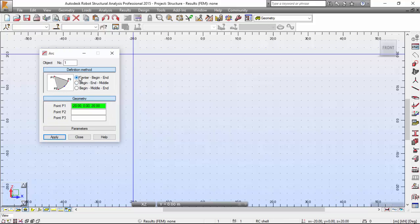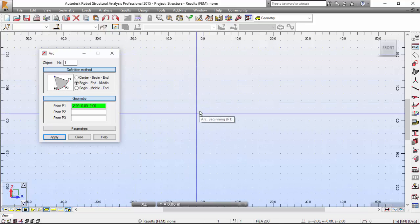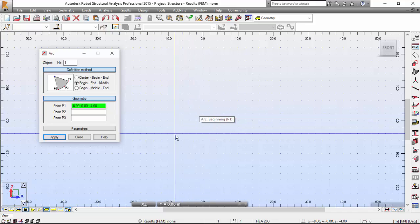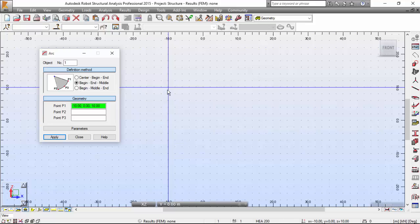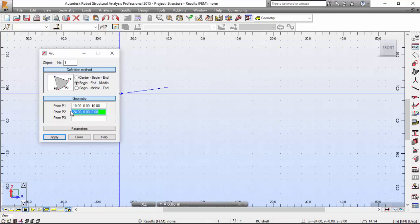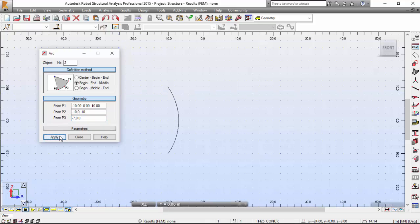Take note the points are changing. The first point will have coordinates minus 10, 0, 10. Now I'll enter minus 10, 0, minus 10, and then minus 7, 0, 0. I'm going to apply, and there you have your arc.